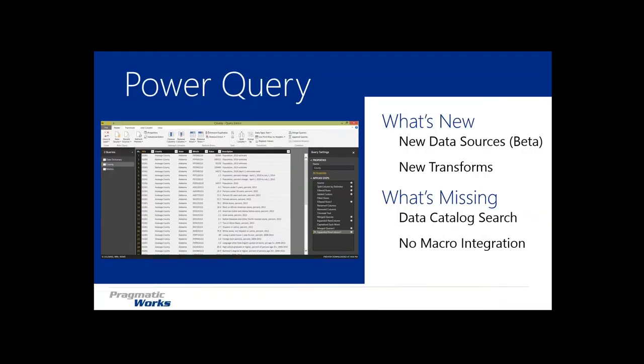Power BI includes three tools: Power Query, Power Pivot, and Power View. Let's look at each and talk about what's new in Power BI Desktop that you don't have in Excel, and what's not there yet. Power Query is a data extraction tool — it's your primary way of getting data in Power BI Desktop. You can also use the Power Query add-in inside Excel to import and extract data into your Power BI solution and eventually into a data model.